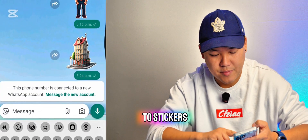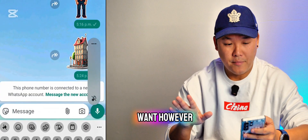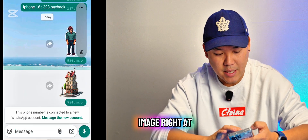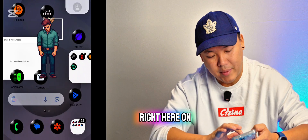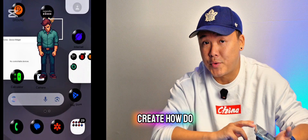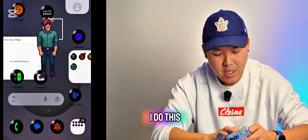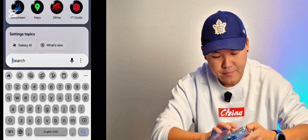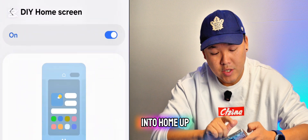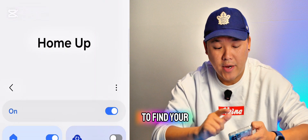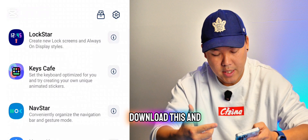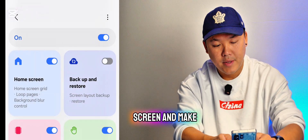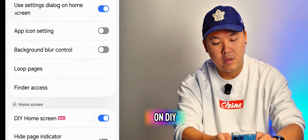When you press Send, you can see it's already turned into stickers. Now, that image in the middle of my home page is one of the stickers I created. To do that, go to the Galaxy Store and download the 'Home Up' app.